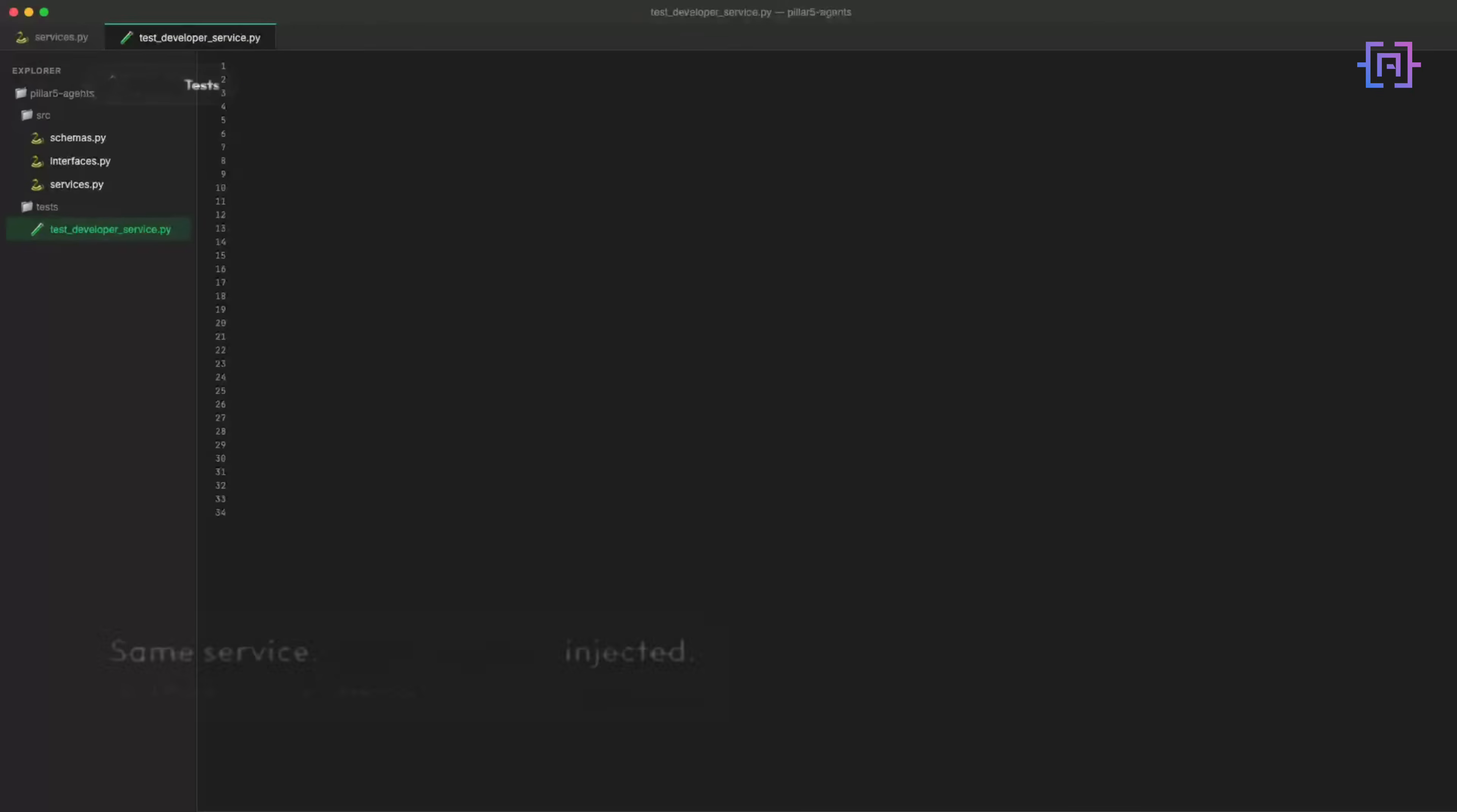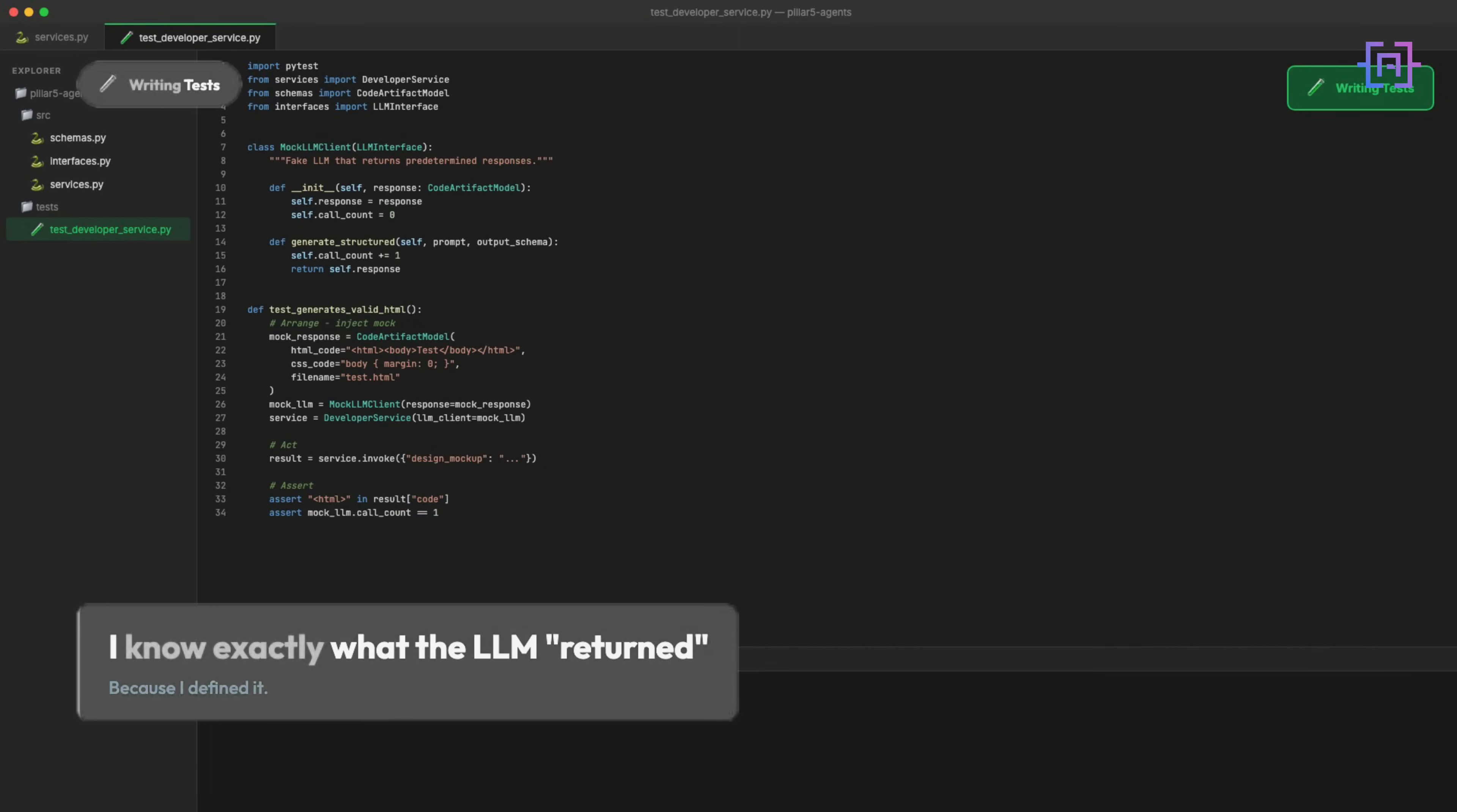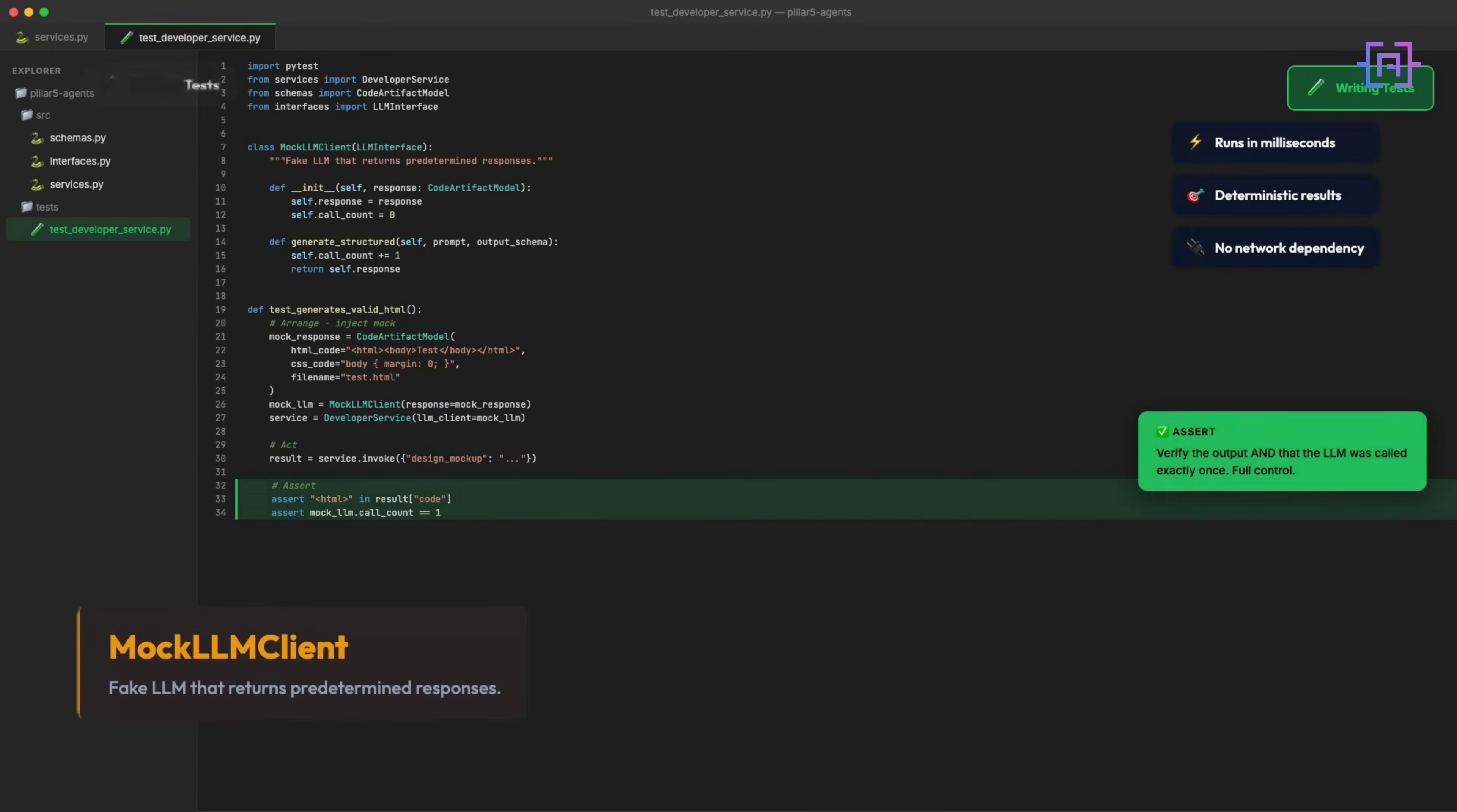Now is the payoff. Let's write the test suite together. Same class, different service injected. Zero API calls, and the tests run in milliseconds. And I know what the LLM will return because I defined it. Run pytest -v to verify. You should see all tests passed with no network activity.